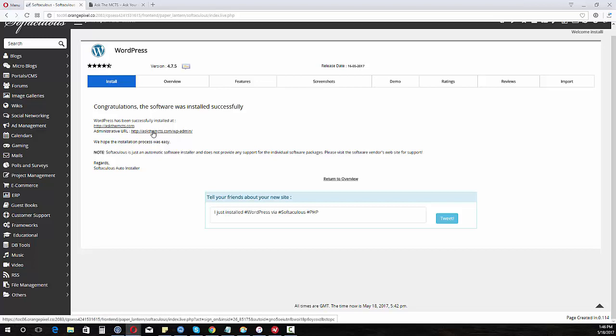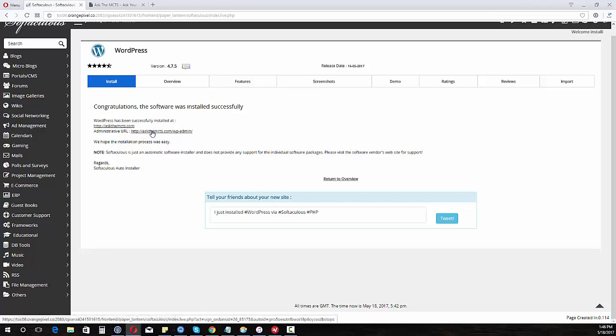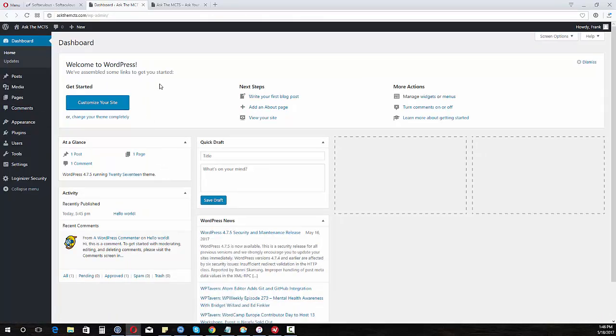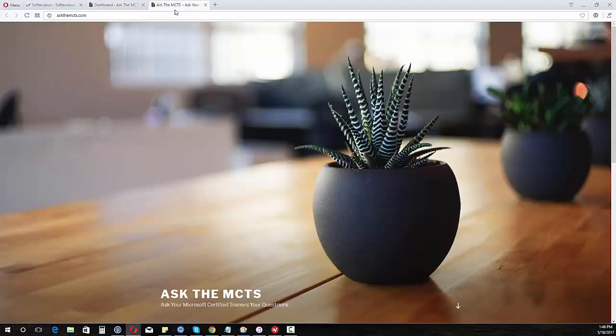Then of course we can log in to the admin panel also with the same way there. It's going to ask us to log in to the admin panel with the information that we added and there you have it, you have installed WordPress on an add-on domain.